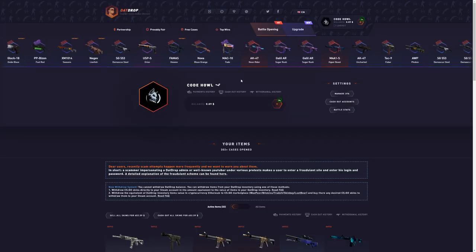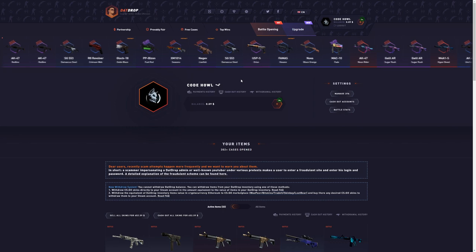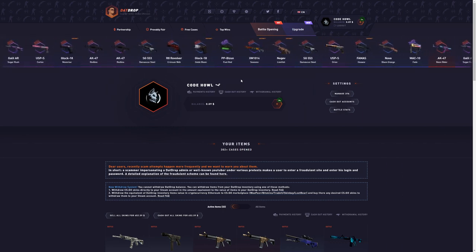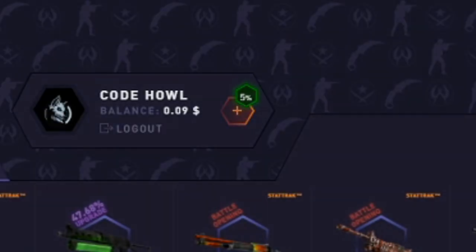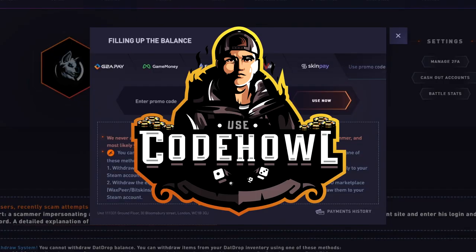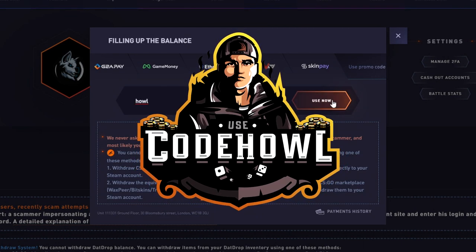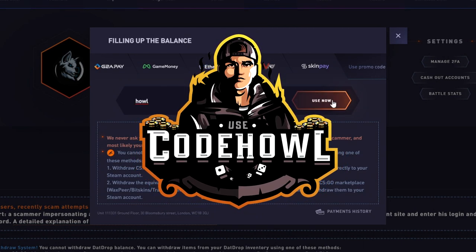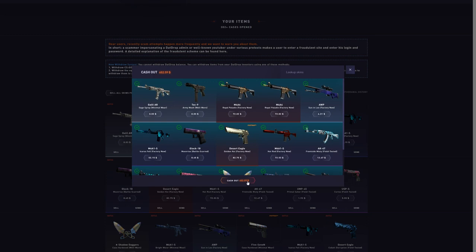If you want to play on CSGOEmpire, get yourself a 5% deposit bonus, support me a ton. That also helps us get closer to the Howl case on CSGOEmpire. Click the plus tab on the top screen right here, click use promo code, and type in the code HOWL. Super simple four-letter code. Click use now for a 5% deposit bonus.